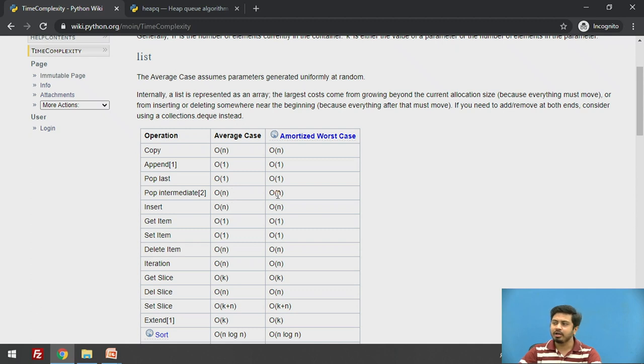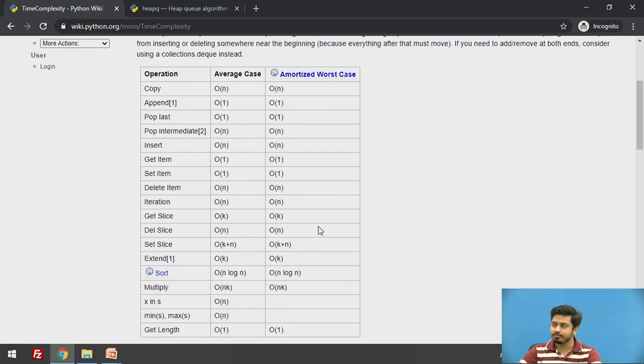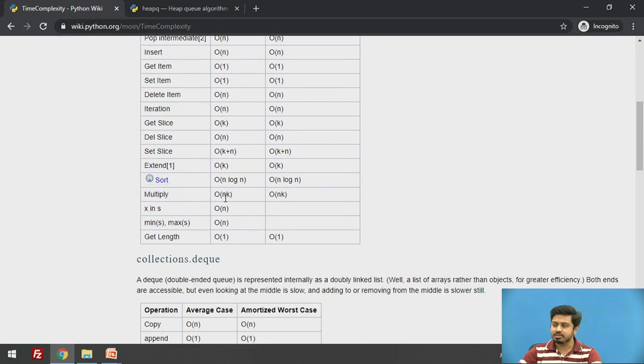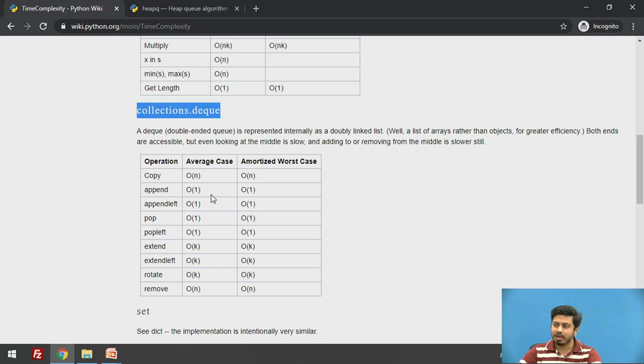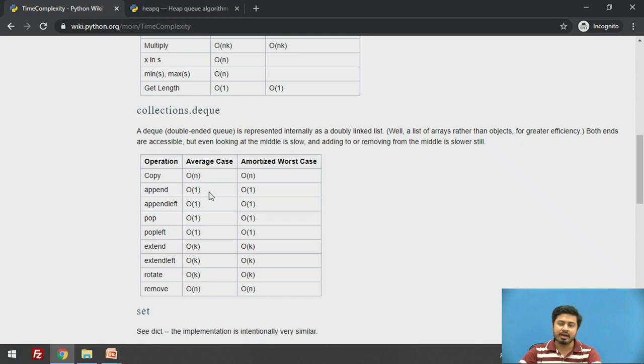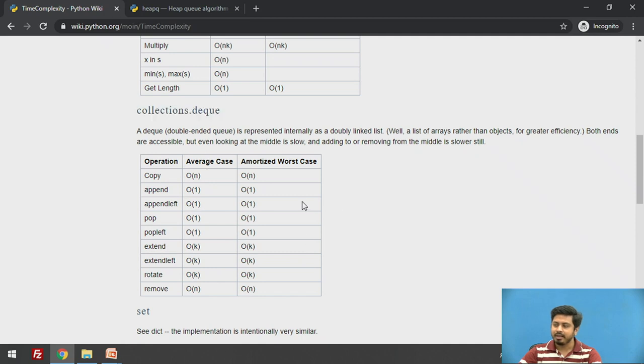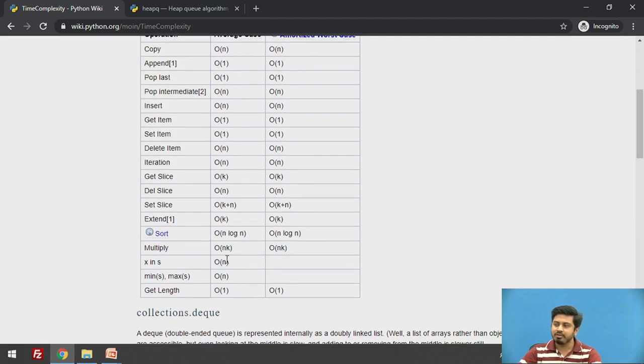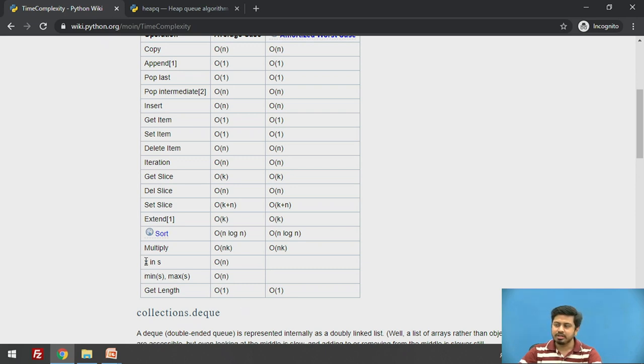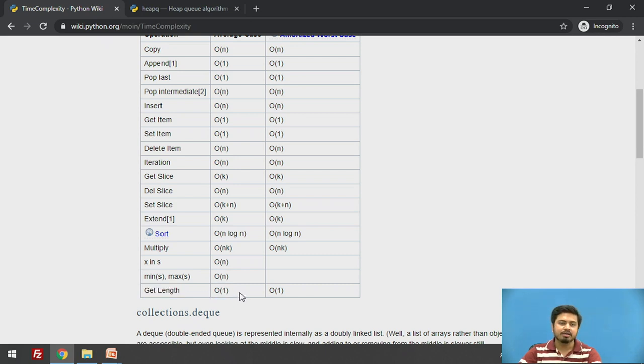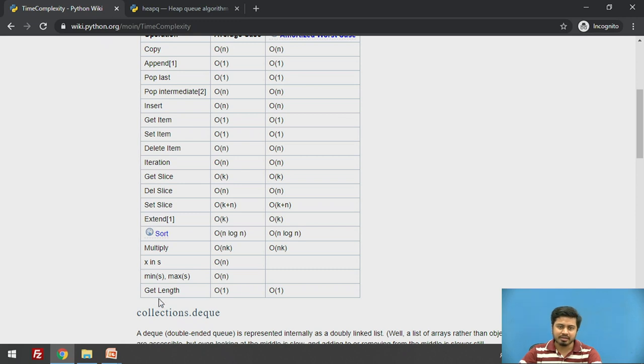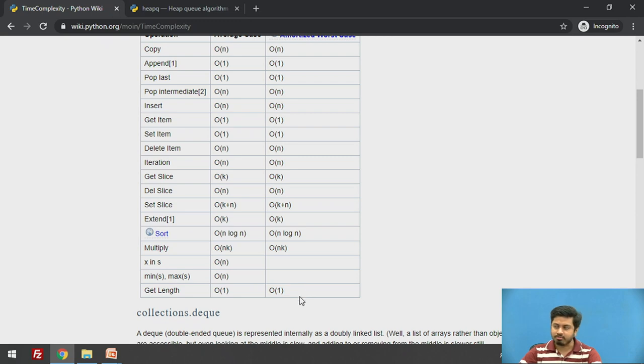This is for the list. If you want a double-ended queue, the best data structure is deque, which lets you insert and delete at both ends in O(1). One more operation we frequently use is sort and searching in a list. When you search in a list (x in s), it's O(n). Finding minimum and maximum is also O(n), but surprisingly, getting the length of a list is O(1), contrary to major developer perception.